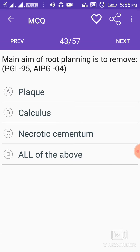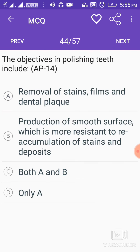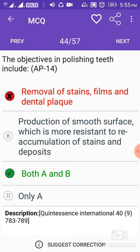The main aim of root planing is to remove necrotic cementum. The objectives in polishing teeth include removal of stains, films, and dental plaque, and production of a smooth surface which is more resistant to re-accumulation of stains and deposits.